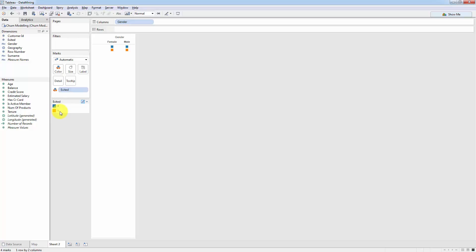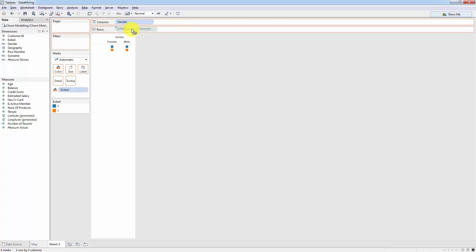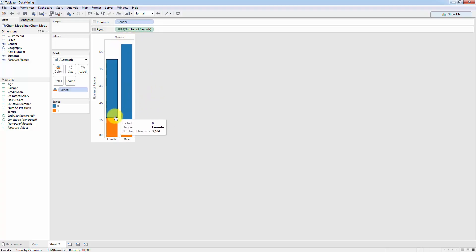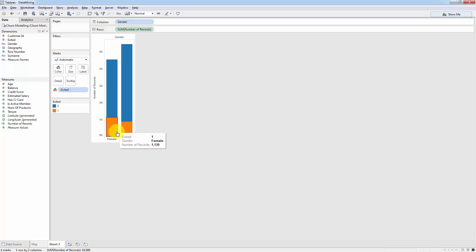And now we're going to take number of records because we want to see how many people actually left and we will drag number of records into our rows. So I'm going to move this up a little bit so that we have some space. So what you can see here is there's more males than females and of the females quite a large portion left, of the males a small portion left.